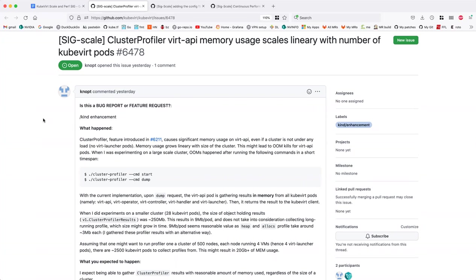I noticed that a single pod produces around nine megabytes of profiles and profile results. So it means when we try to run at scale with this profiler, we quite fast get out-of-memory errors. When we calculate 500 nodes, assuming like four virt-handlers on each node, we can get 20 gigabytes of memory usage by virt-API, which is sometimes just unfeasible.